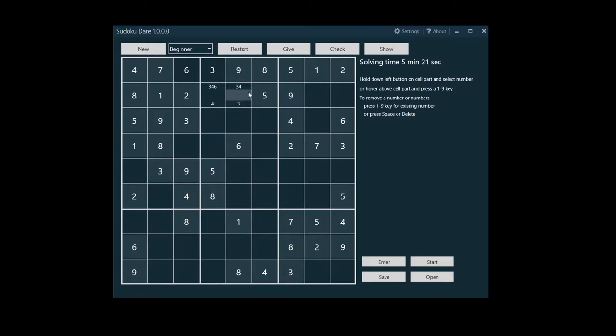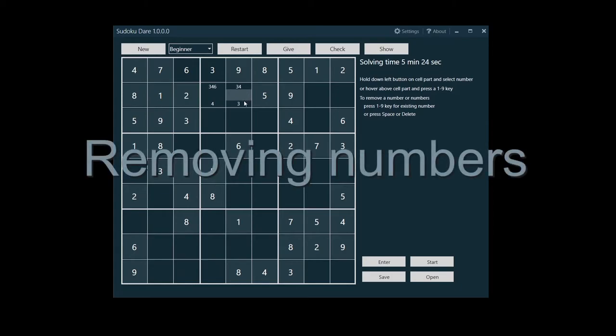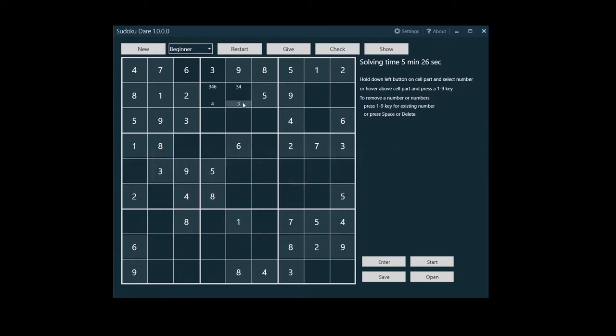Basically, this is how you enter numbers. But how to remove a number in a cell part? When you type or select by mouse a number which is already in a cell part, this number will be removed. You could also press the spacebar or delete key to remove the center number or top and bottom numbers.